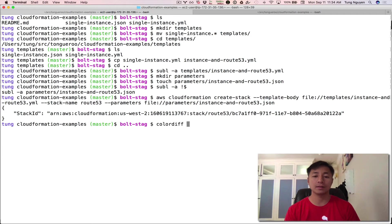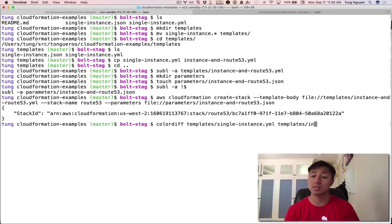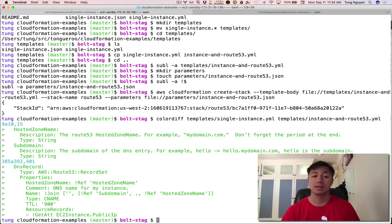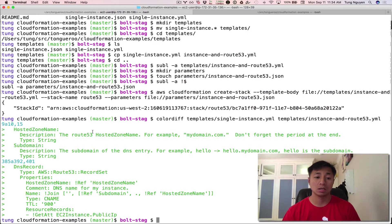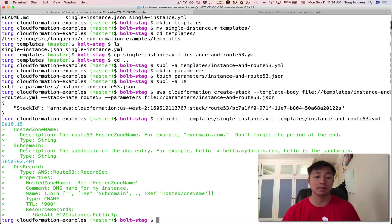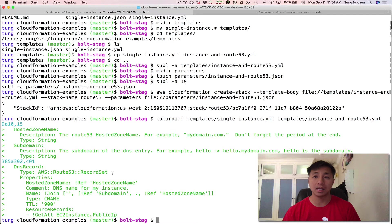While that's spinning up, it's going to take some time. I'm going to go back and actually review this code again with you guys. So color diff, templates, single instance YML versus templates. And the new one is called instance and Route 53 record. Let's see what that looks like. This is just a nice code diff of what we changed. We added a hosted zone name and a sub domain parameter. And we also added a resource. We titled it, we called it DNS record. And it's a record set, a Route 53 record set.